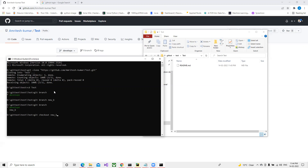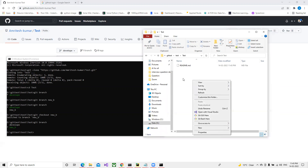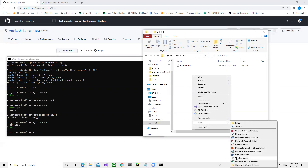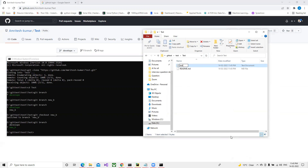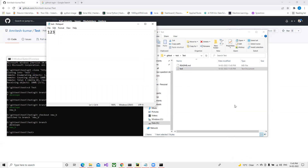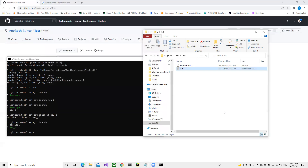Once I run that, it says 'Switched to branch new_b'. Now if I check the branches, new_b has the star mark indicating we are currently on this branch. Now while on this branch, I'll create a new file called 'test.txt', add some content, save it, and close it.